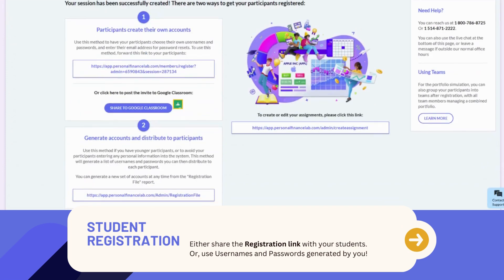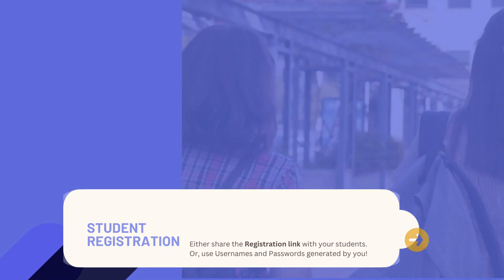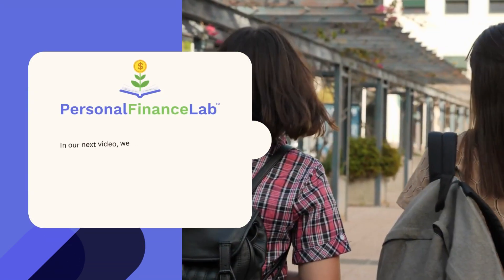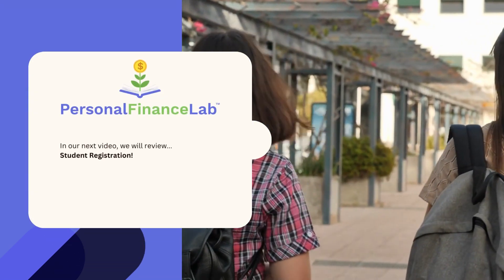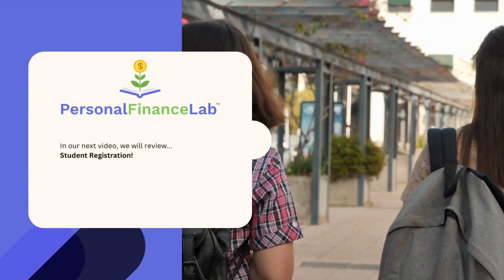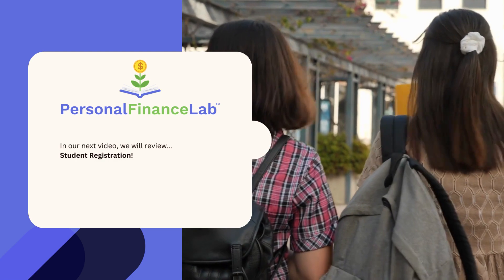From here, students can either register themselves using the registration link you share with them, or use usernames and passwords generated by you. In our next video, we will review the different methods you can register your students.